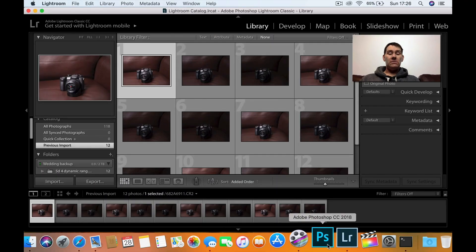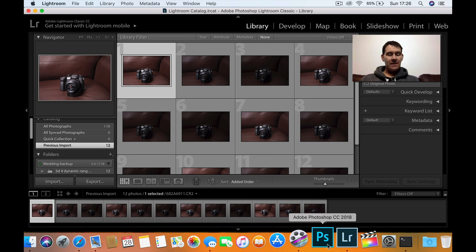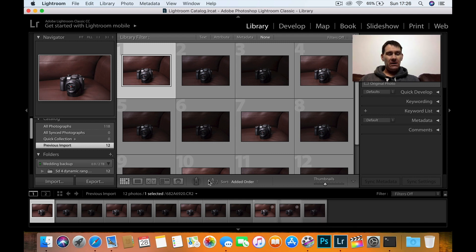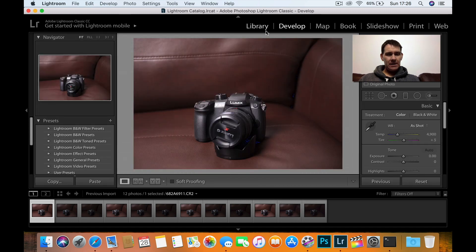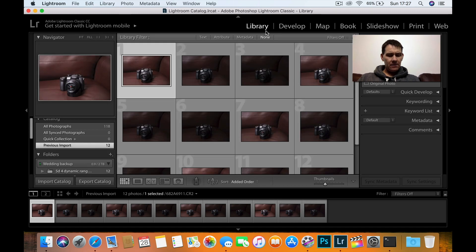Thanks for watching and I'll see you on the computer. Hello and welcome to the second part of my Canon 5D High Dynamic Range Test. So in this video what I'm going to do is let's just bring up the information here.